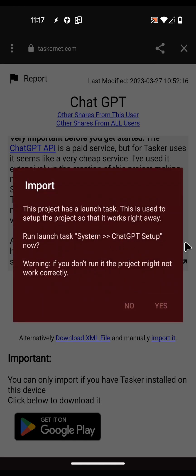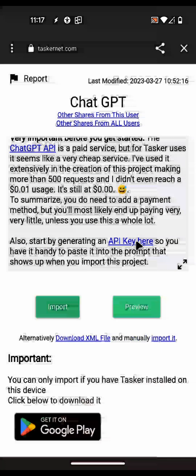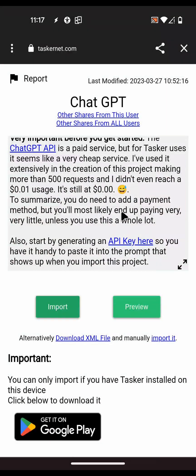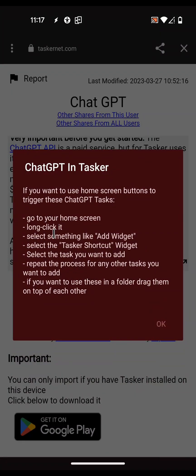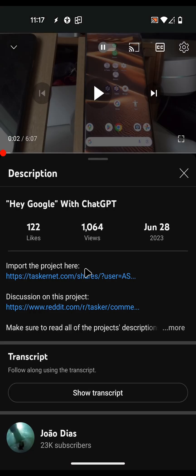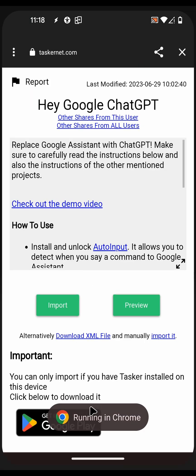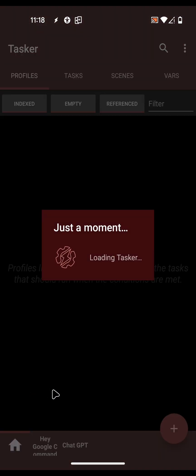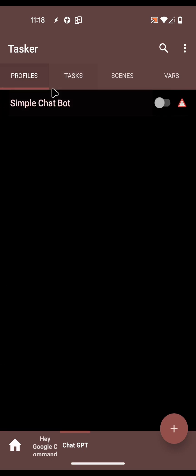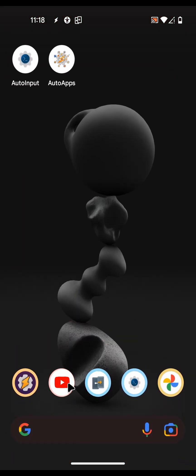I do want to always run the setup task that it asks me to run. I don't want to try the WhatsApp bot. It just tells me how to add widgets on the home screen to easily call the ChatGPT tasks. Going back to the original, now in Tasker there's another project - the ChatGPT one - with all these tasks and the simple chatbot profile that I didn't enable.